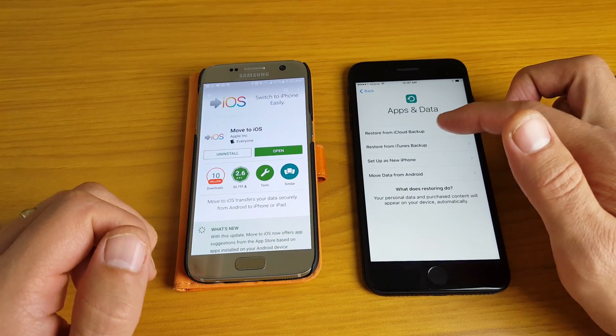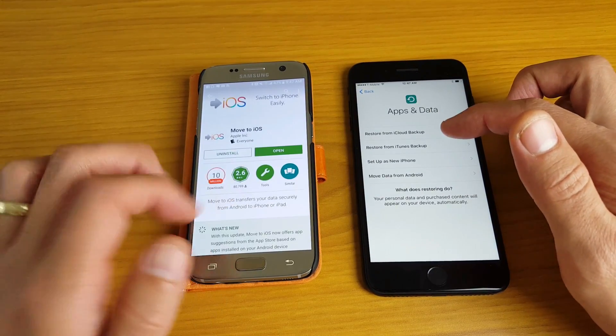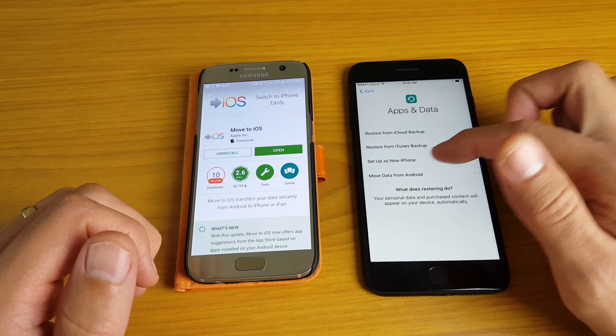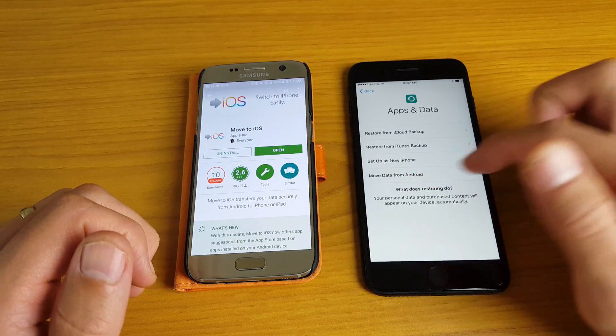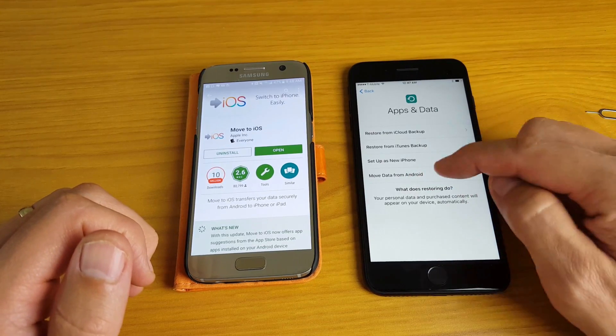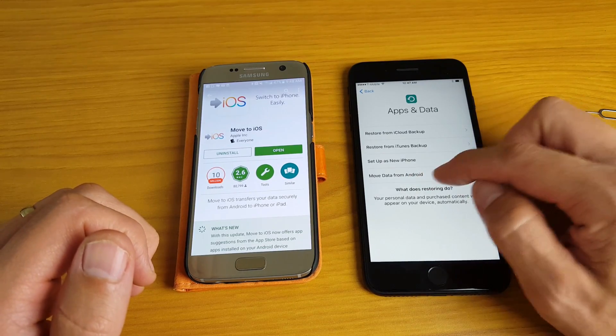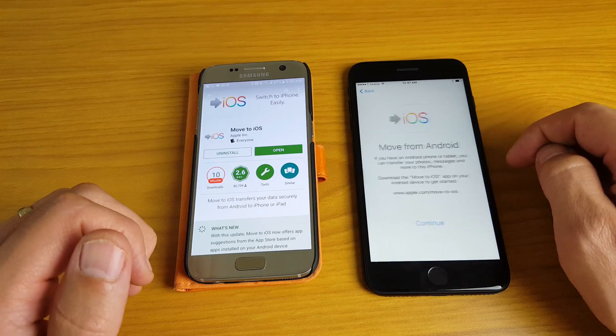You can restore from an iCloud backup, iTunes backup, you can set up as a new phone, or you can move data from Android. So we're going to go ahead and select move data from Android.